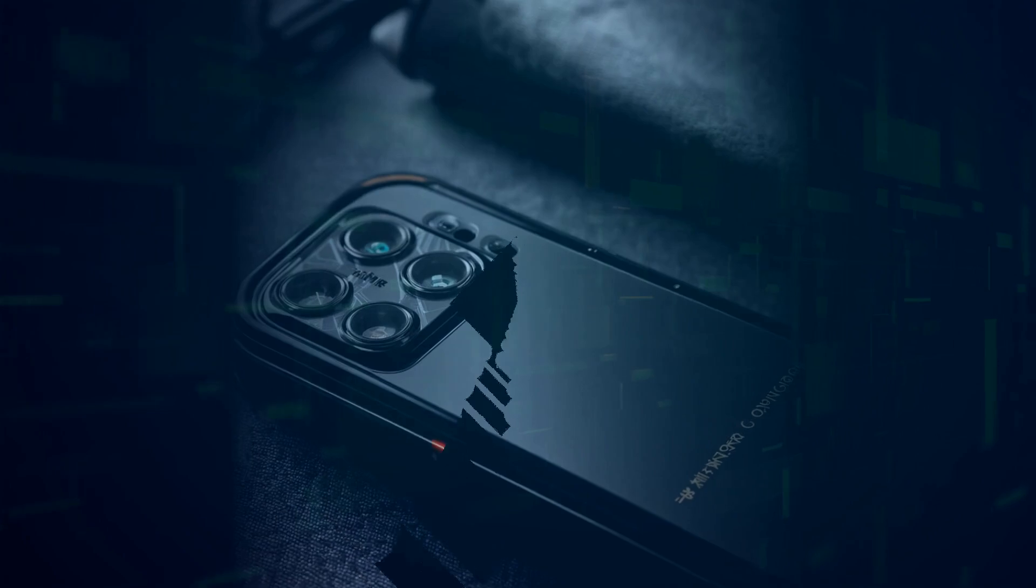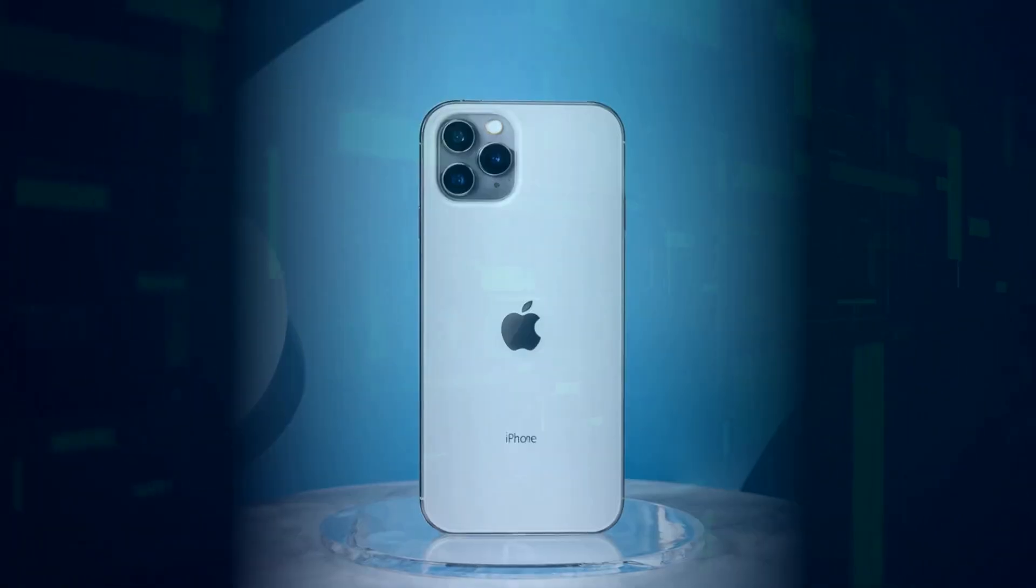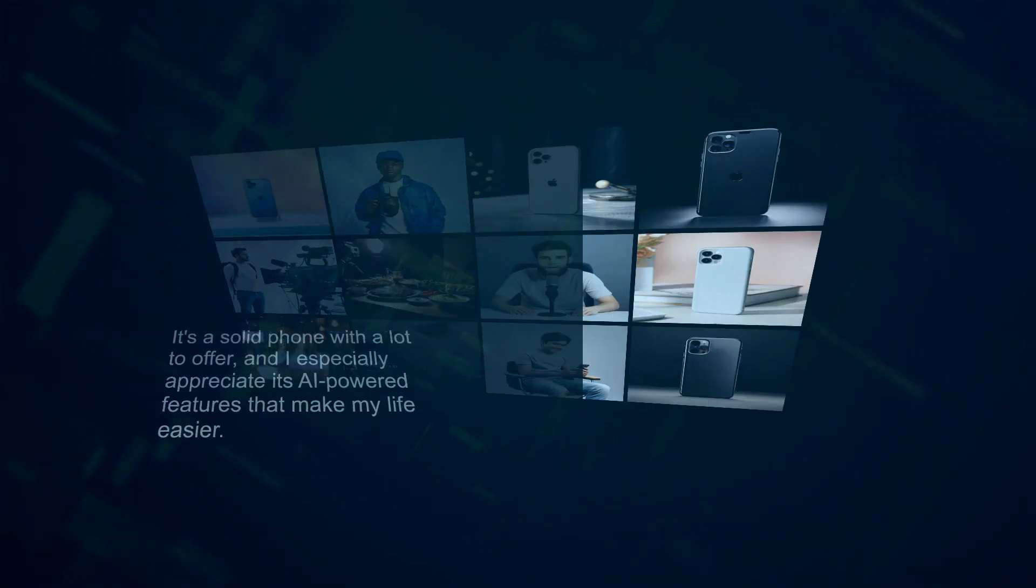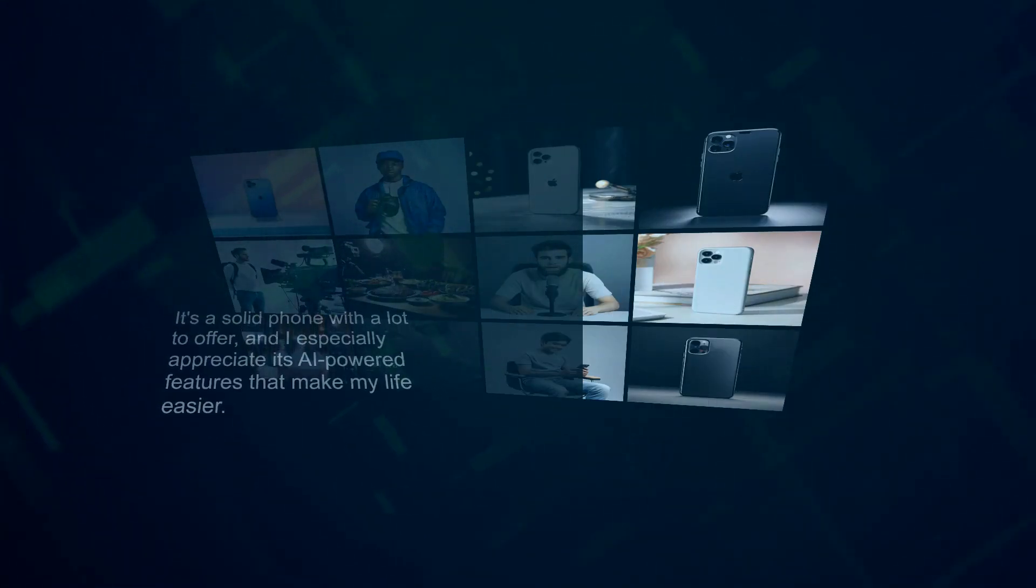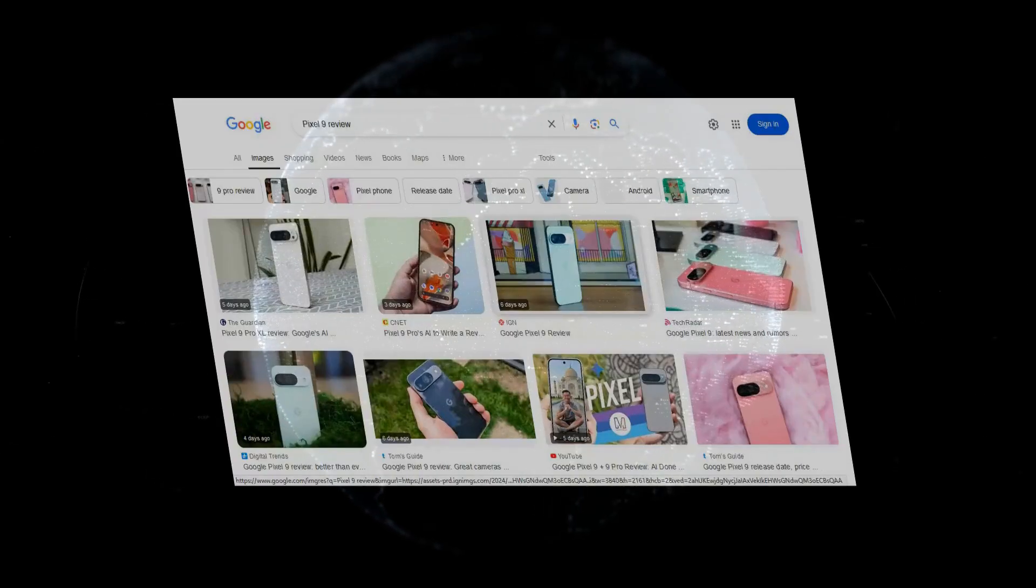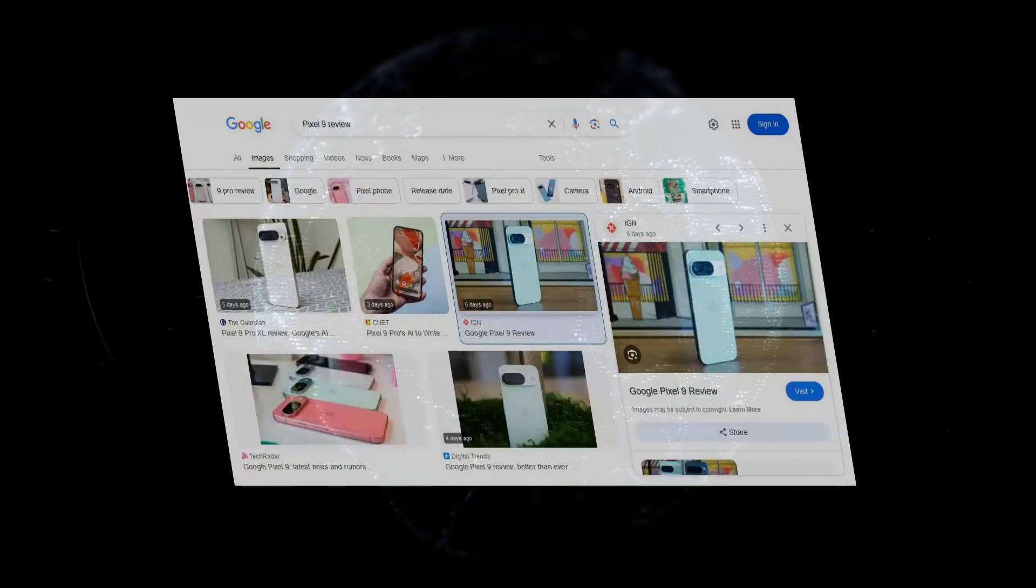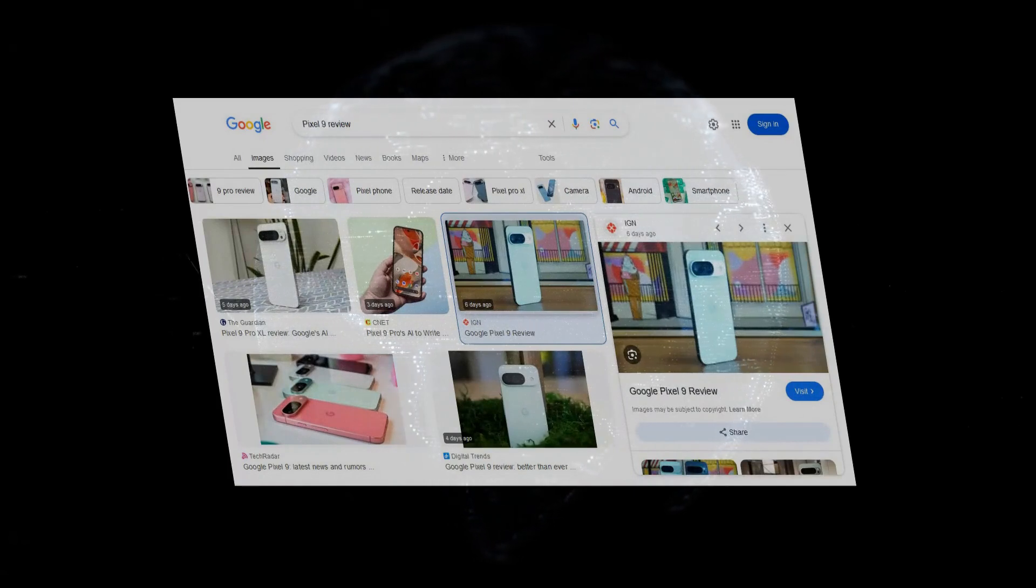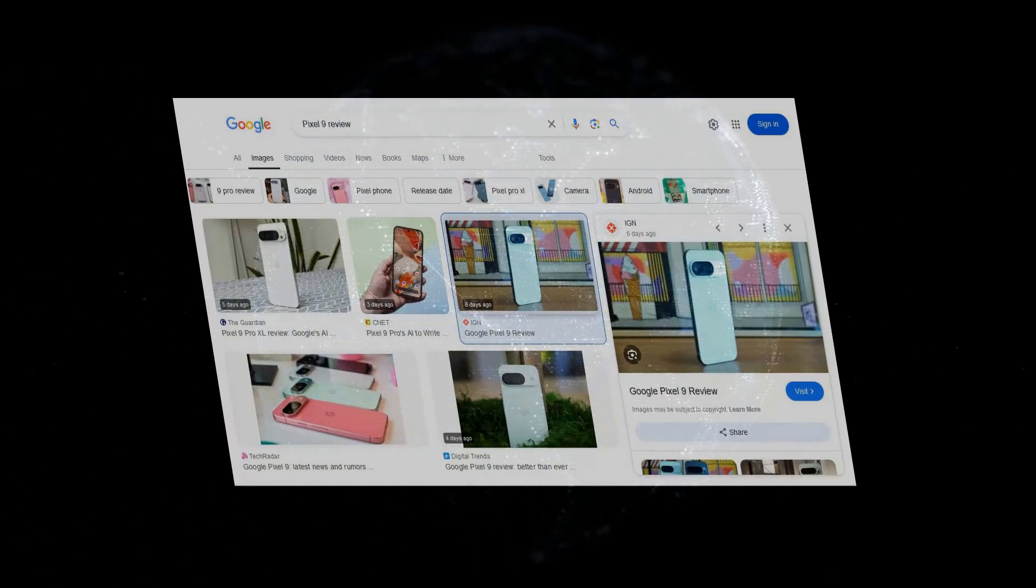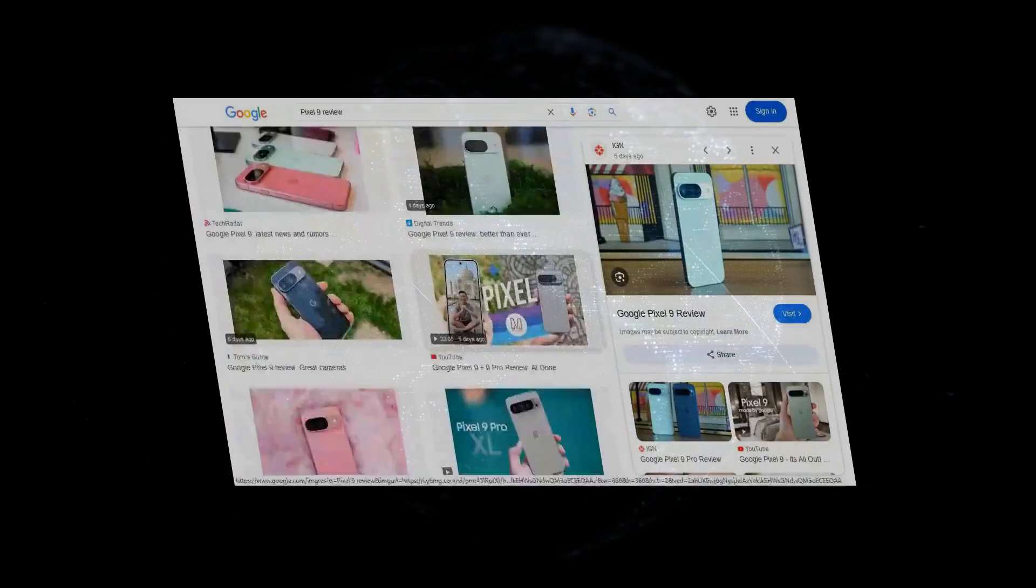But overall, the Pixel 9 is an excellent phone that offers a compelling combination of performance, features, and value. I've been using the Pixel 9 as my daily driver for the past few weeks, and I have to say I'm impressed. It's a solid phone with a lot to offer, and I especially appreciate its AI-powered features that make my life easier. The camera is fantastic, the battery life is incredible, and the overall performance is top-notch. If you're in the market for a new Android phone, I highly recommend checking out the Pixel 9.